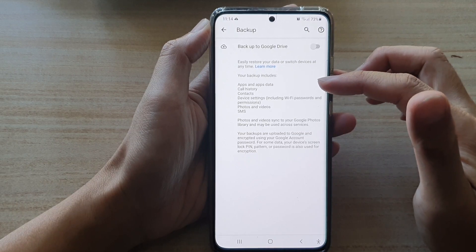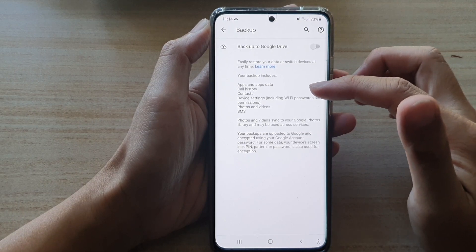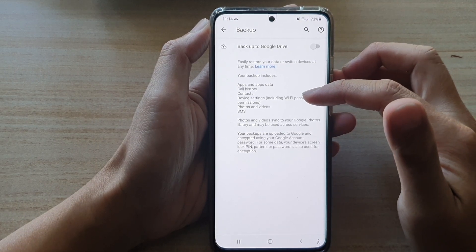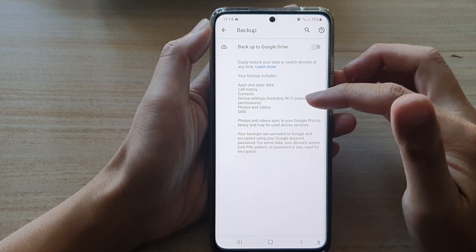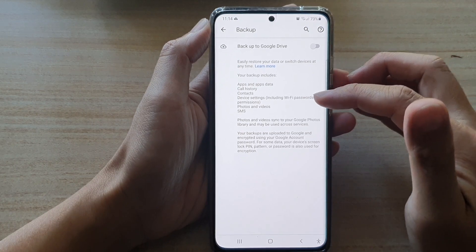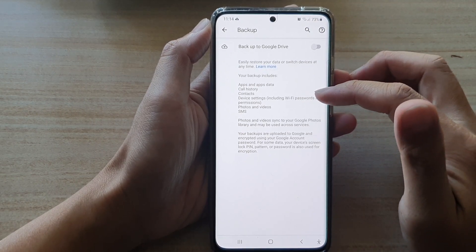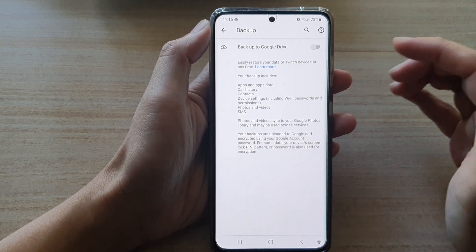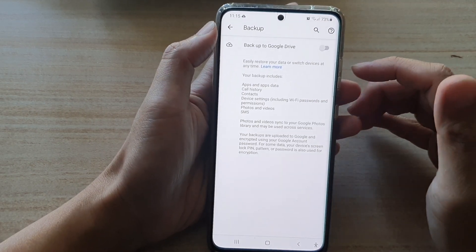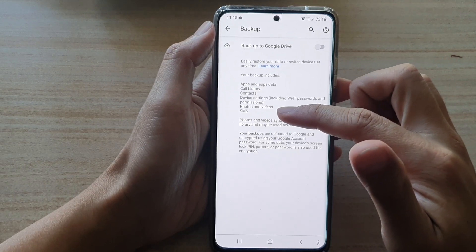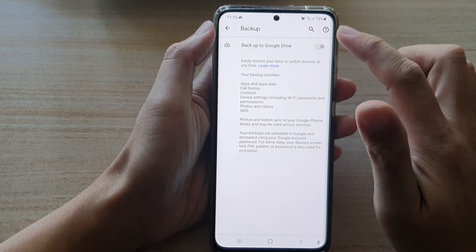In this backup it can include apps and app data, call history, contacts, and device settings. This includes Wi-Fi passwords and permissions, photos and videos, and SMS.